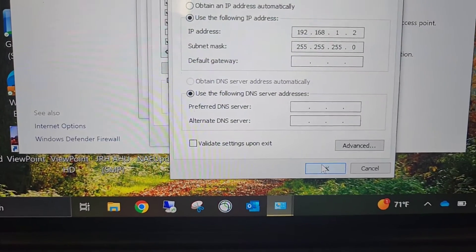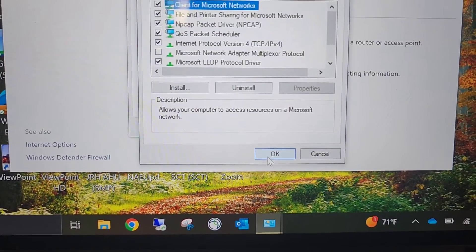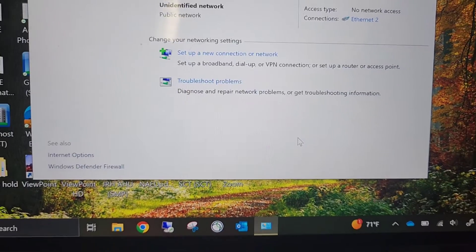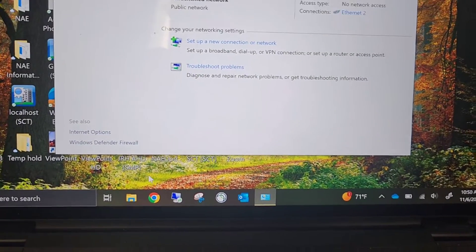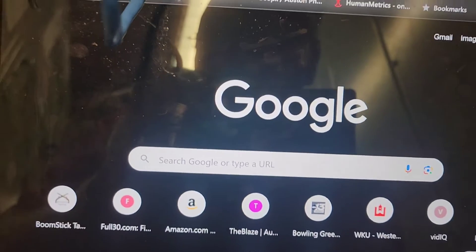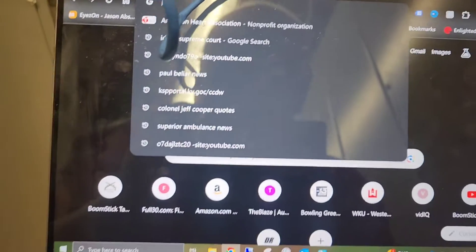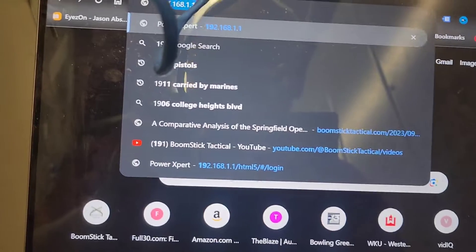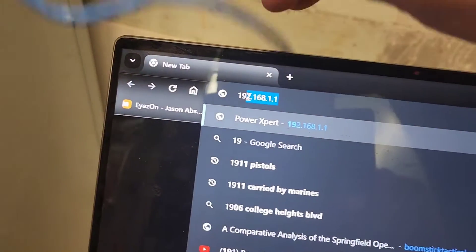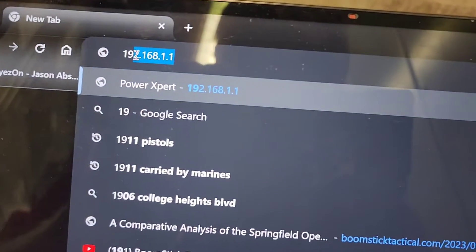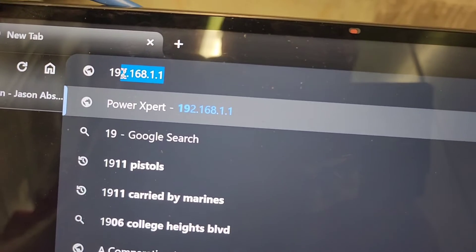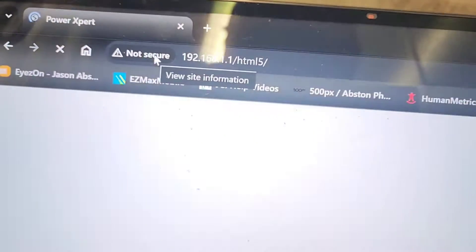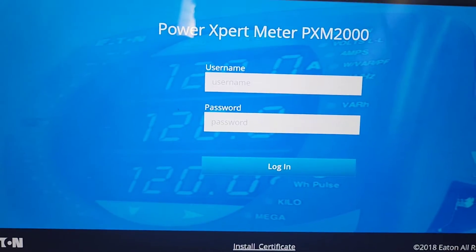close everything out and once you get everything closed out you will just take that IP address, open up a browser and then enter that IP address here. Okay, 192, just bear with me guys, I've got cables and everything laying around. Right there is my IP address. So I press enter, it's going to bring me to my window.